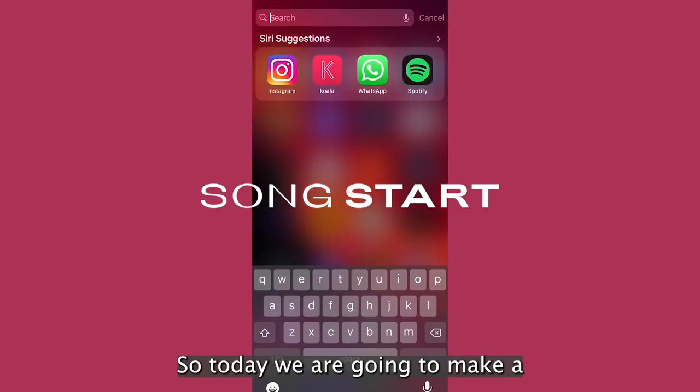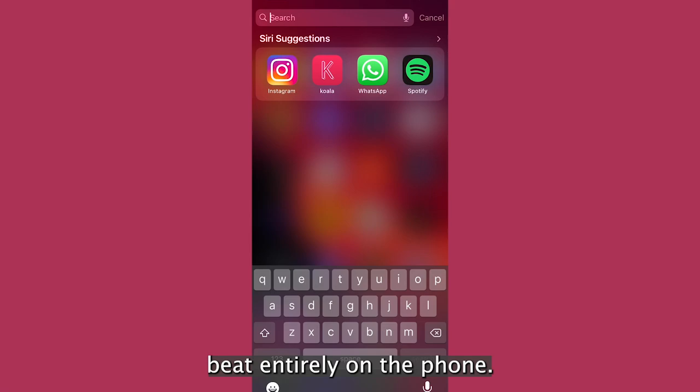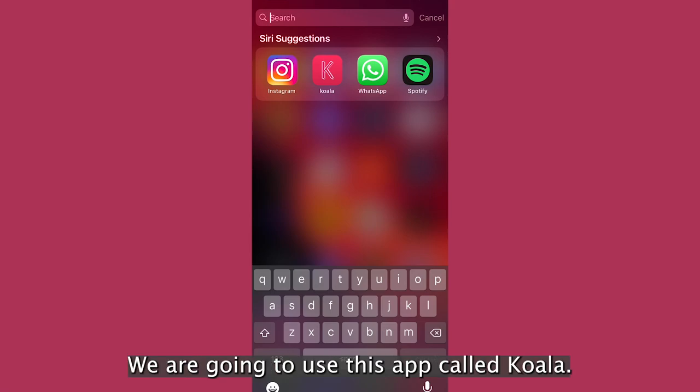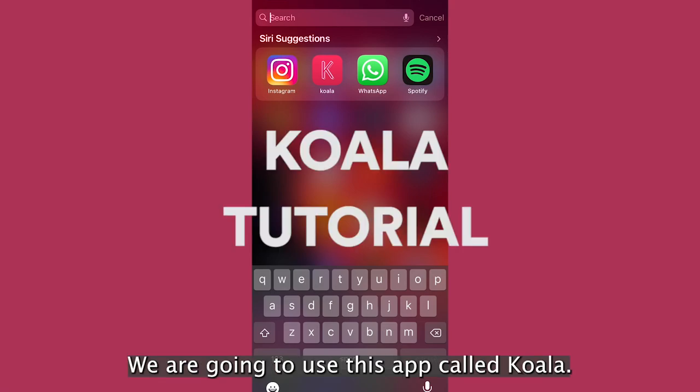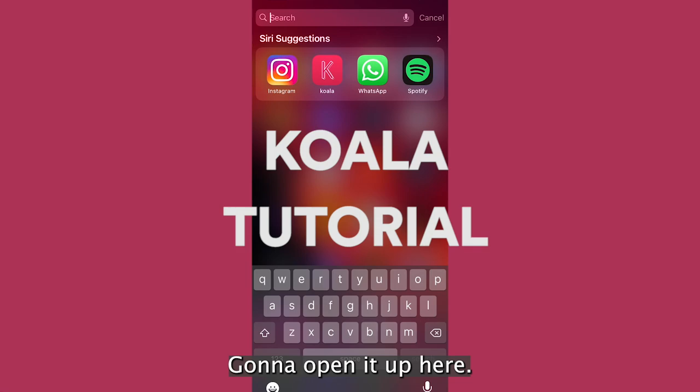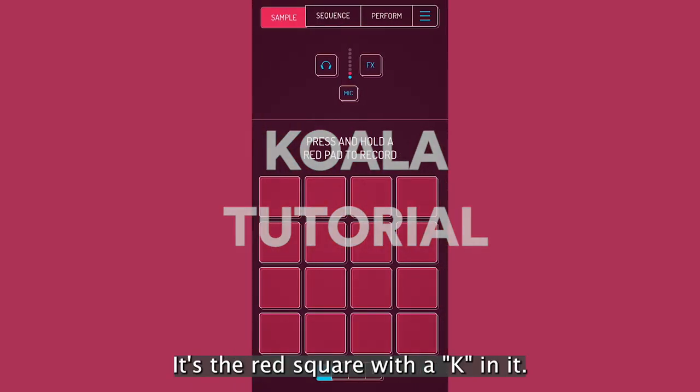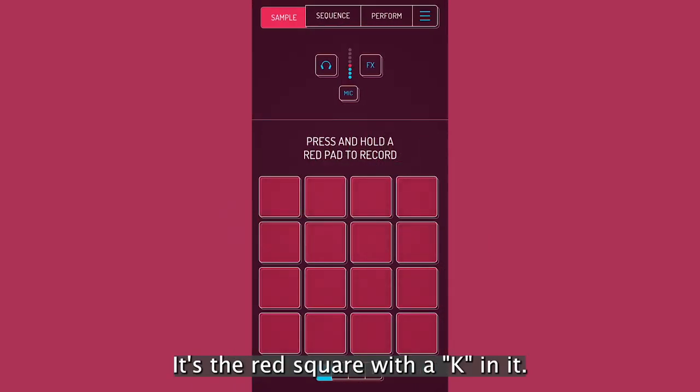Hi everyone. So today we're going to make a beat entirely on the phone. We're going to use this app called Koala. I'm going to open it up here. It's the red square with the K in it.